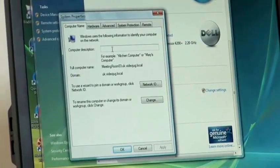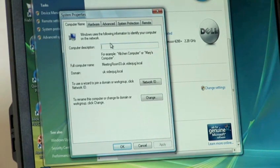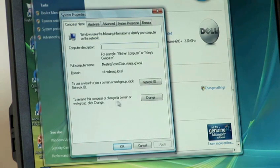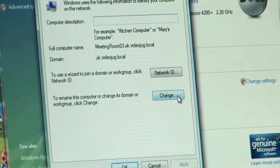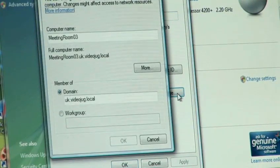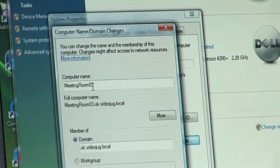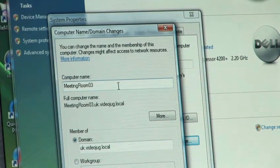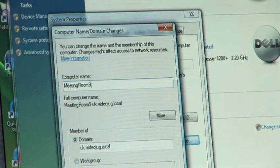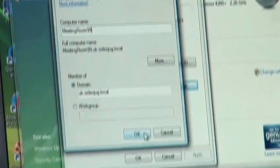So here, it lets us change the computer description, but that's not quite what we want to do — we want to change the computer name. So, looking at the bottom, you see this option: Rename this computer. To do that, we have to click on Change. And here we go — we can see the actual computer name here. So if we wanted to change this from Meeting Room 03 to Meeting Room 99, we would enter that in, and then click on OK.